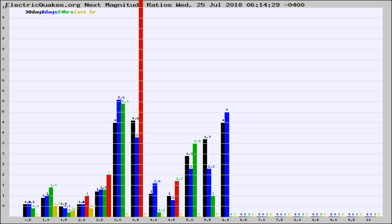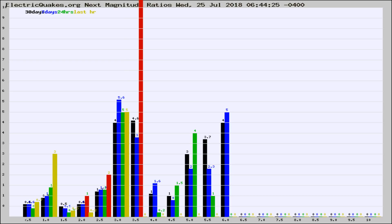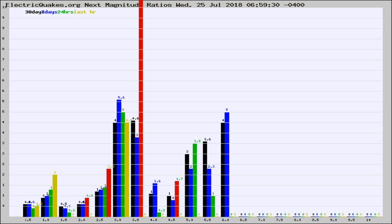Now you're seeing the next magnitude ratios, which is a graph of the ratio of, say, magnitude 2 to the number of magnitude 3s, which should stay consistent for any given area. If it changes between the last 30 days, 7 days, 24 hours, and last hour, it may indicate something unusual happening in that area.